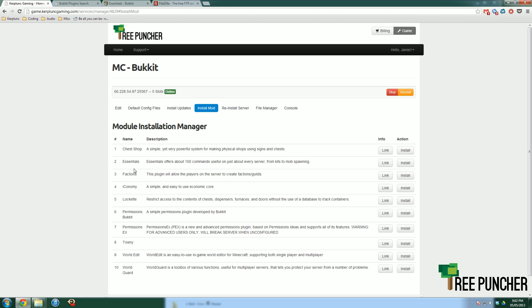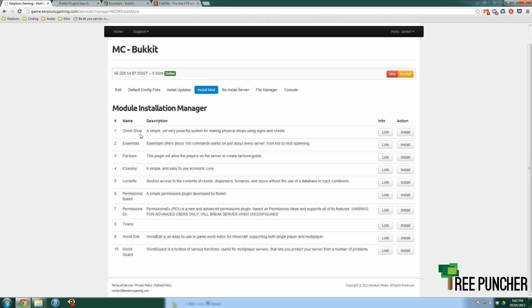And you can see the 10 plugins that I'm talking about. We have things from ChestShop, Essentials, Factions, iConomy, which hasn't been updated in forever but some people still love it, PermissionsBukkit, Towny, WorldEdit, WorldGuard, we got a ton of them.